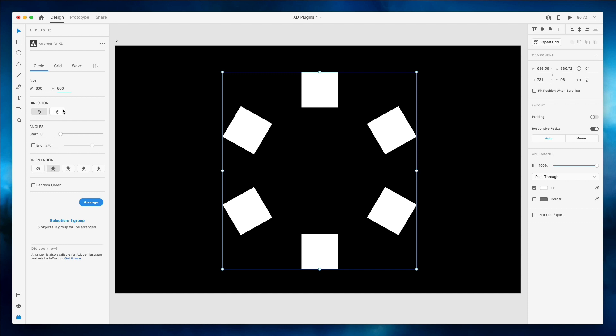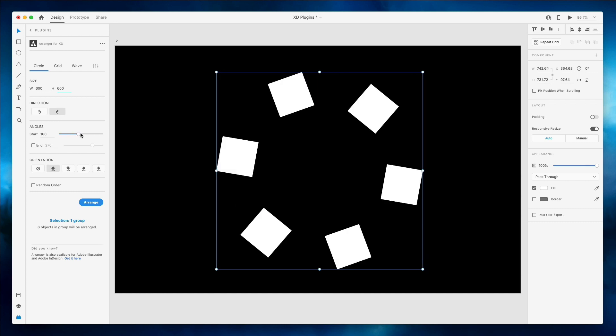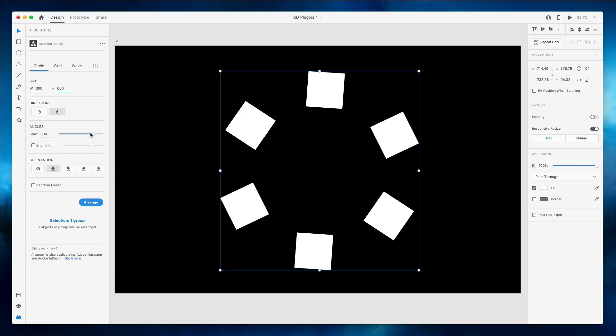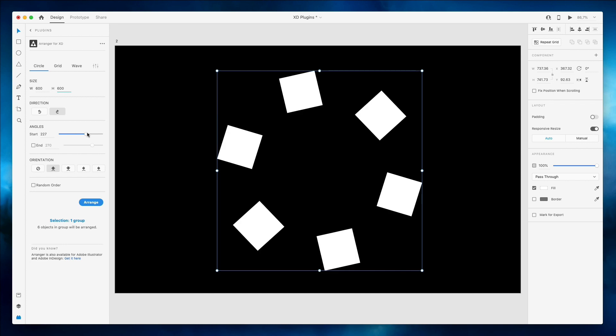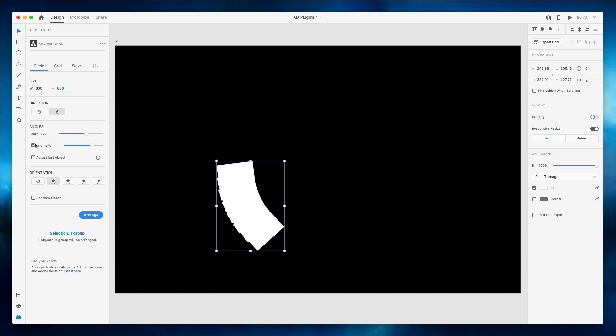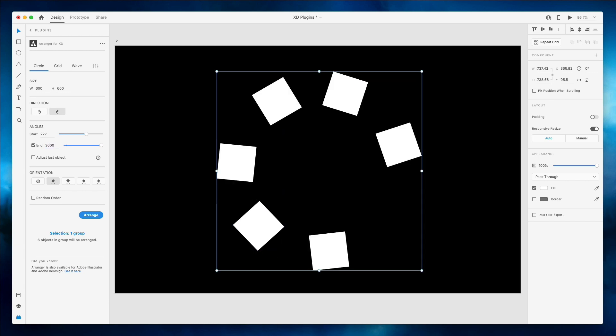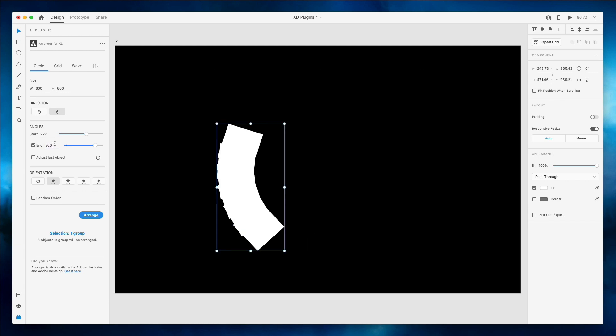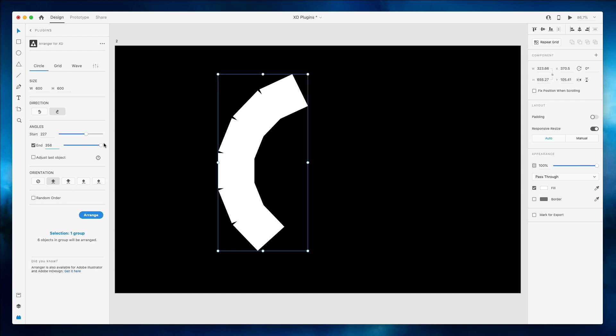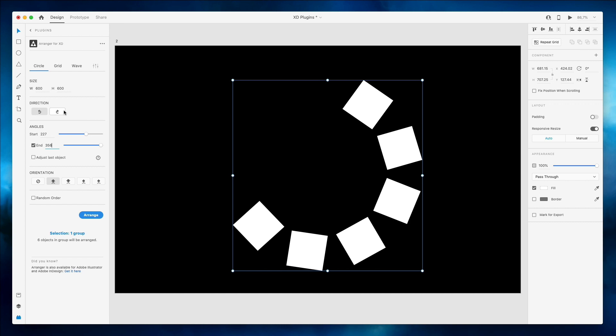I can also set the direction, which in this case we won't really see the difference unless we tweak some of the other areas such as the start angle. So this is enabling you to basically decide the start angle and also the end, so you can decide not to go all the way to 360 degrees.